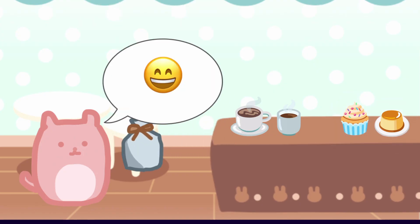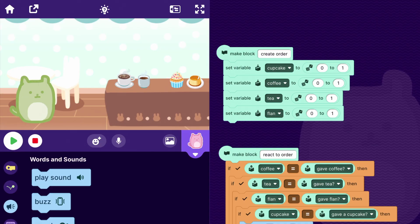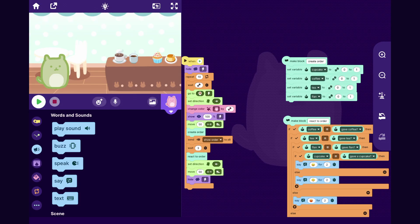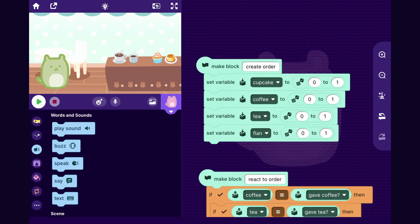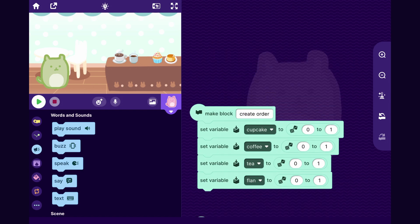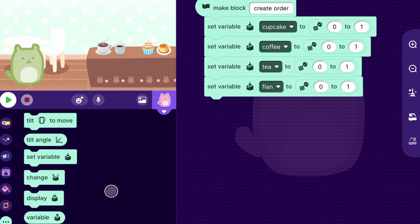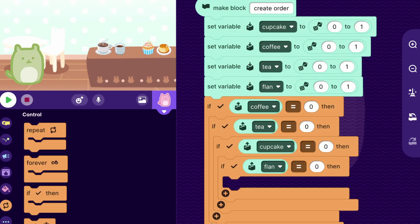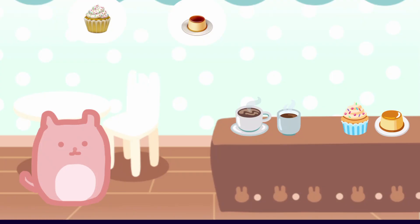For the last step let's make a box for the customer to take their order away in. But we have one bug to fix first: sometimes the customer will walk up and order nothing. Looking at the create order block, it sets all variables randomly to either zero or one, so it's possible for all of them to be zero. If you want them to always order something, you could say if all these variables are zero, then set coffee to one so they always order at least a coffee.